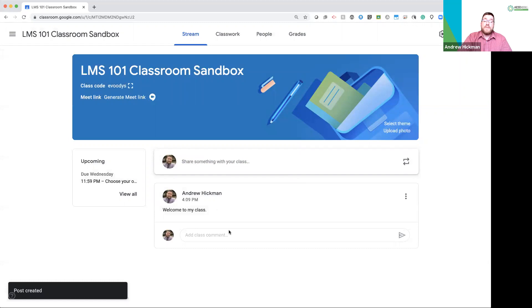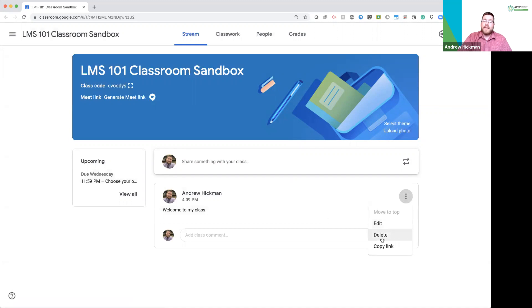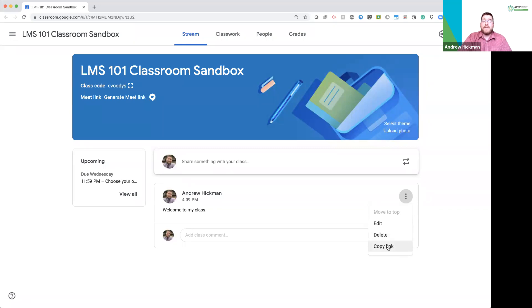This is what it looks like when it posts. You'll notice you can add additional comments. Over here, you can also edit it and reshare again or completely delete it. A great feature is also copy link. You can copy link and send it to students for them to respond to it promptly through that link.